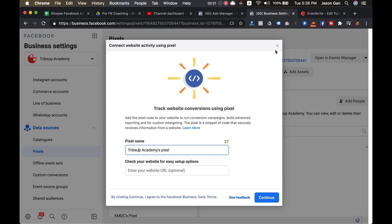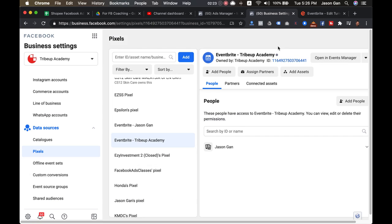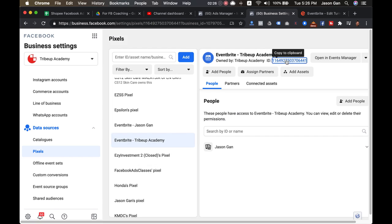Then this is my Eventbrite pixel, right? Then you have this pixel ID. All right, then you have this pixel ID. This is the pixel ID.